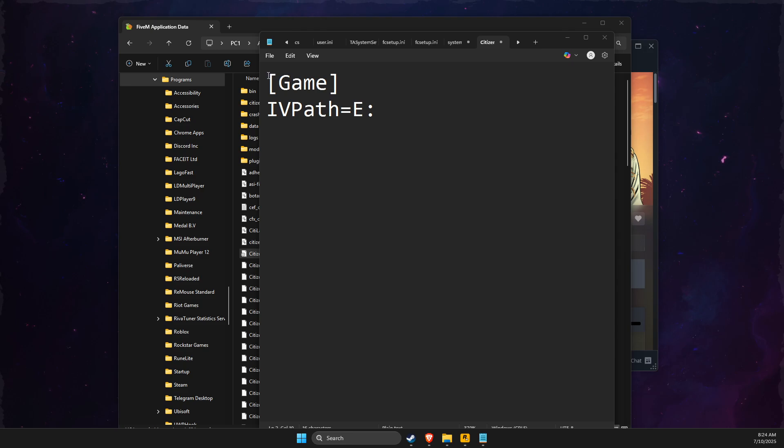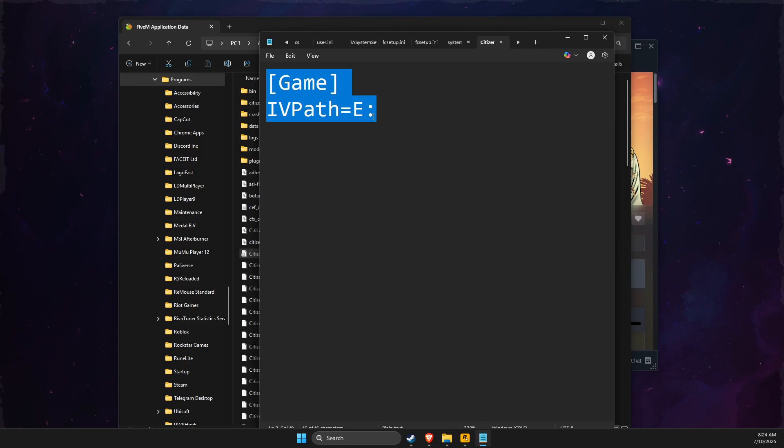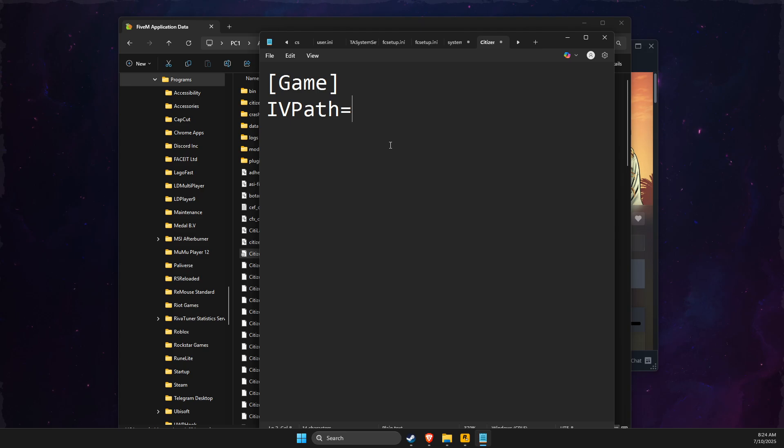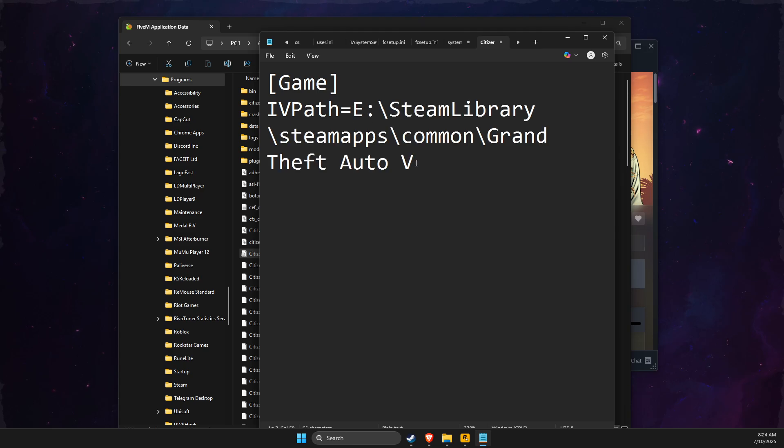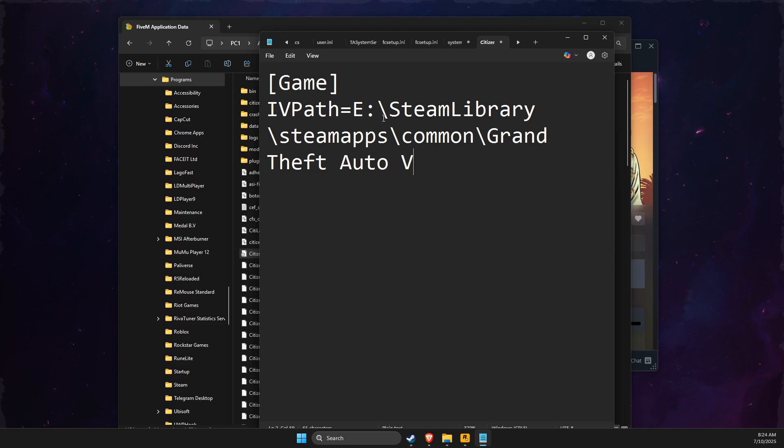So you just need to write 'Game' like this, and then what you need to do here is to paste the directory files of GTA 5 Legacy here and then just need to save it.